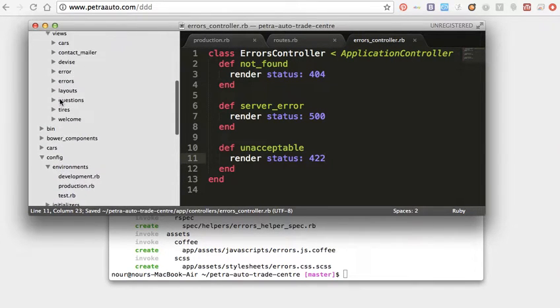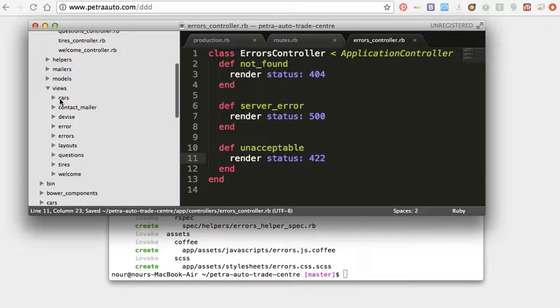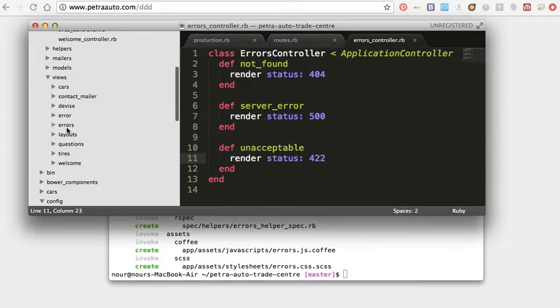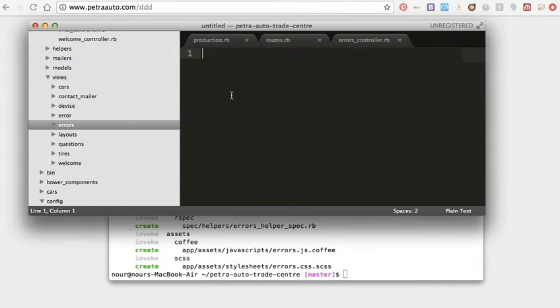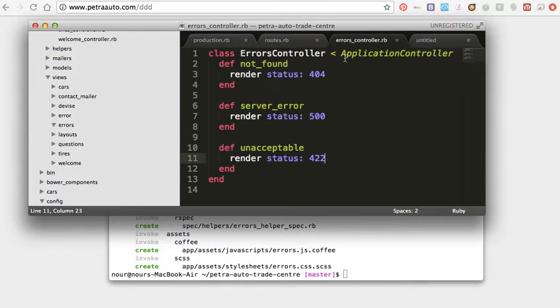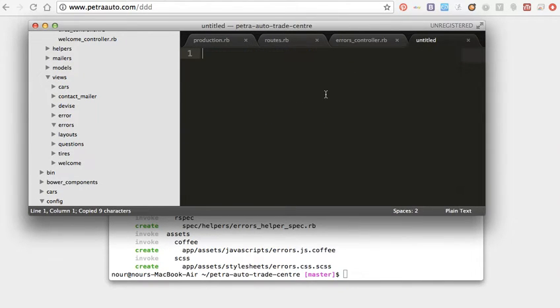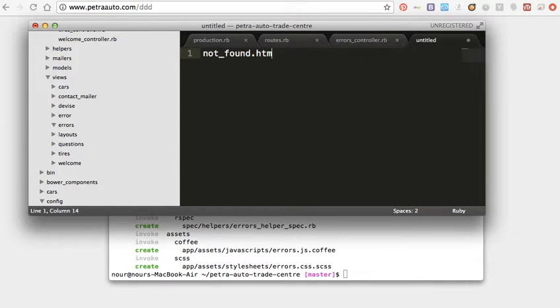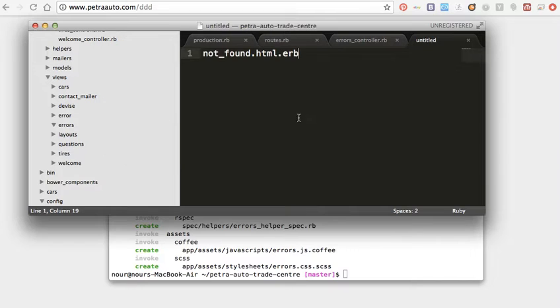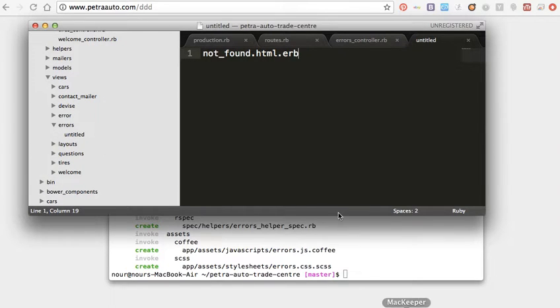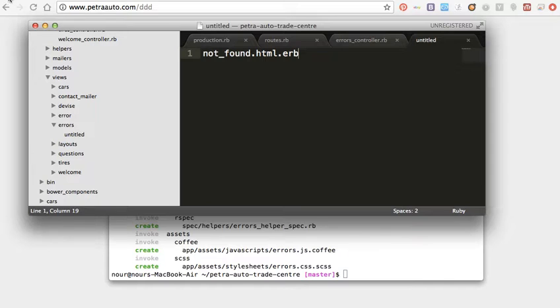Then in the view and errors, I will create for each one the HTML page for each one. Not_found.html.erb, save, and I will paste not found.